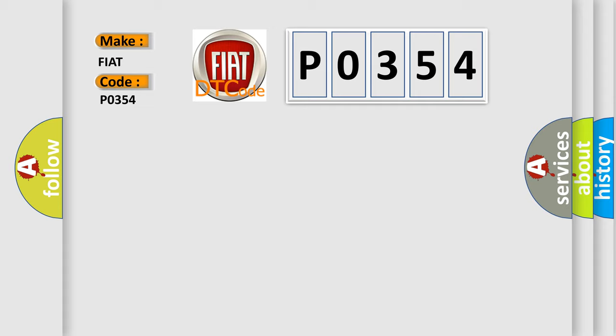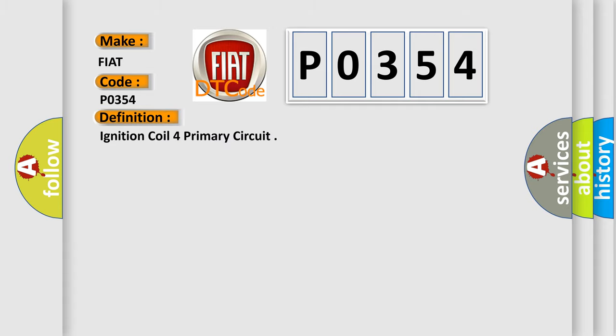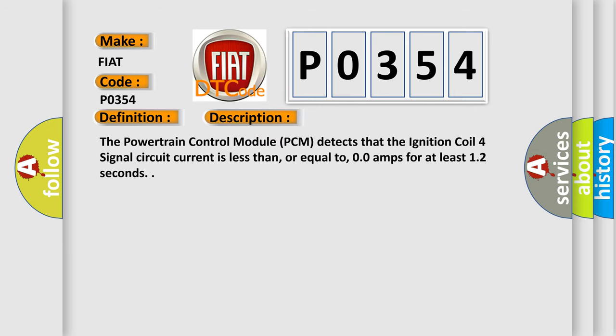The basic definition is Ignition coil 4 primary circuit. The powertrain control module PCM detects that the ignition coil 4 signal circuit current is less than or equal to 0.0 amps for at least 12 seconds.